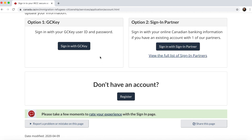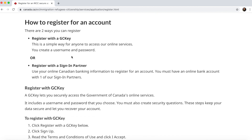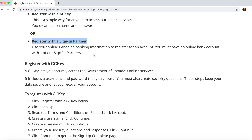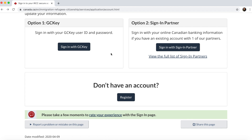If your previous applications were handled by agents or lawyers and you don't have access, you can click 'Do not have an account' and register for a new one. You can create a username and password through GC Key, or register with a Sign-In Partner such as a Canadian bank like Scotiabank or RBC. Once registered, you can open your account through either option.